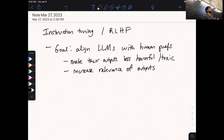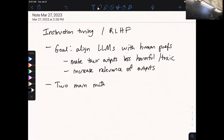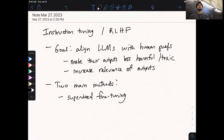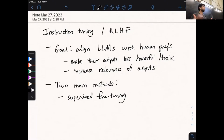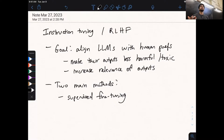We'll touch on two main methods. The first is supervised fine-tuning: we find examples of the desired behavior we want the language model to exhibit, and fine-tune the model to increase the probability of those completions. We've seen this with the pre-train and fine-tune paradigm. In all cases, we start with the base language model — say GPT-3, the 175 billion parameter model — and fine-tune it using some signal from humans.